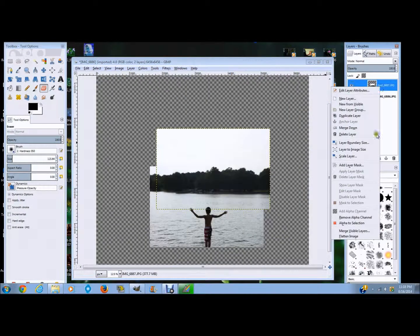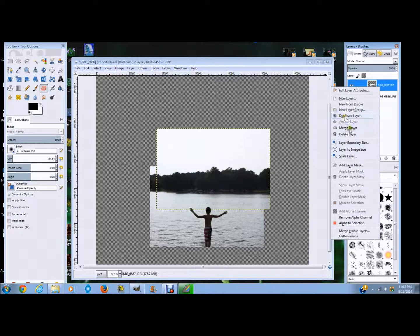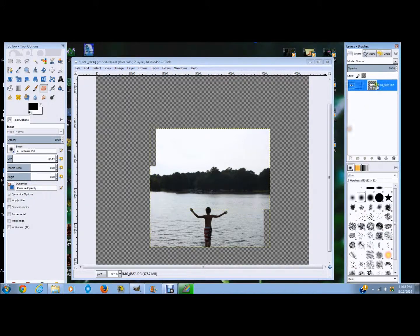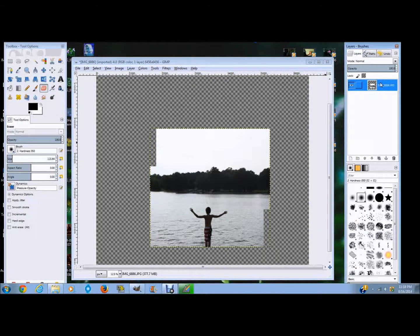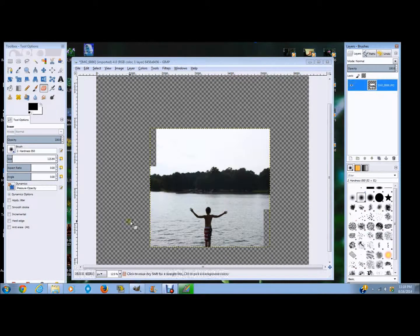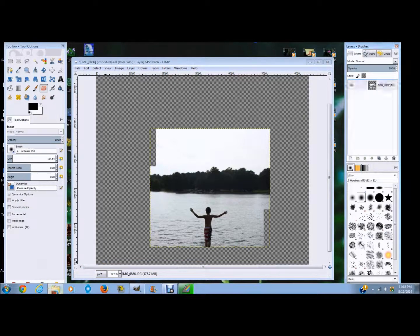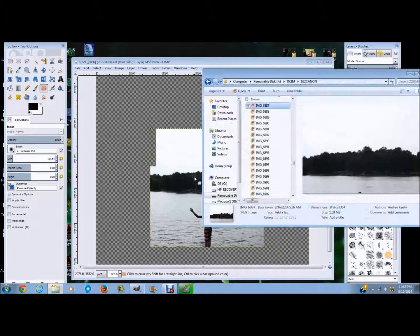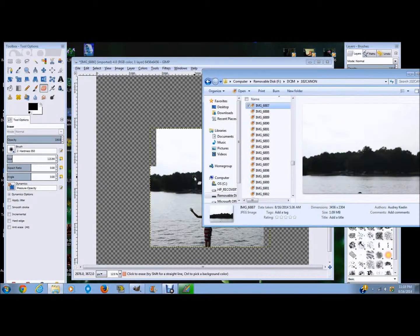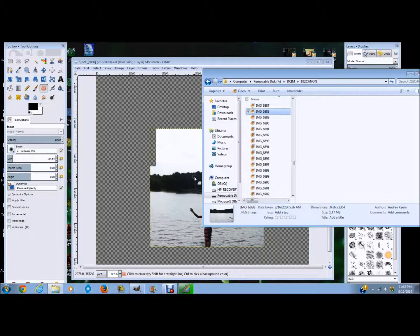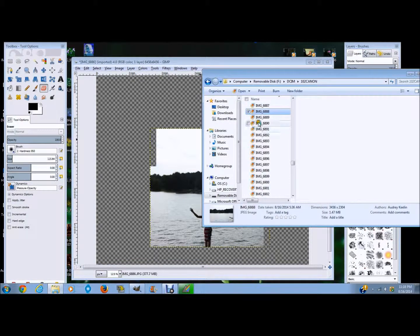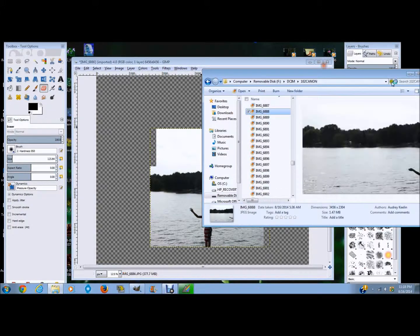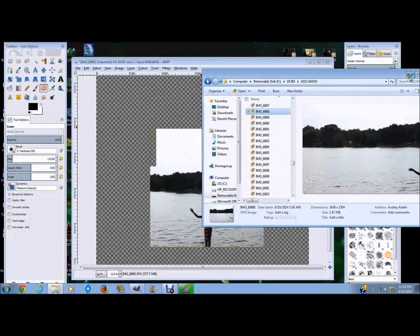Right click and say merge down, and that one image, that one layer will all become one. So now I'm just going to go back to my other images and keep doing that again and again and again.